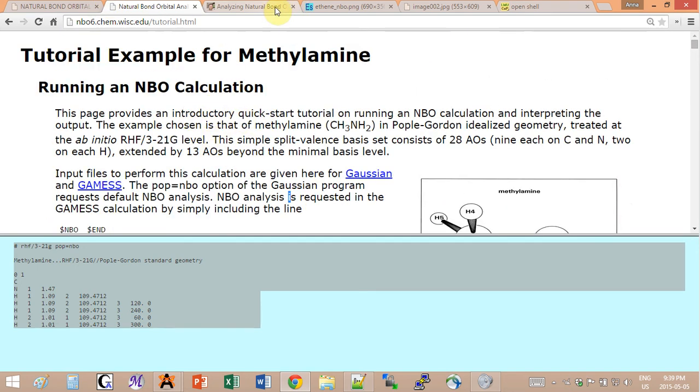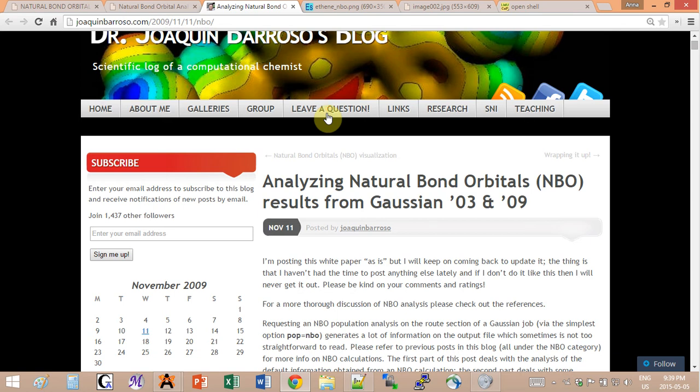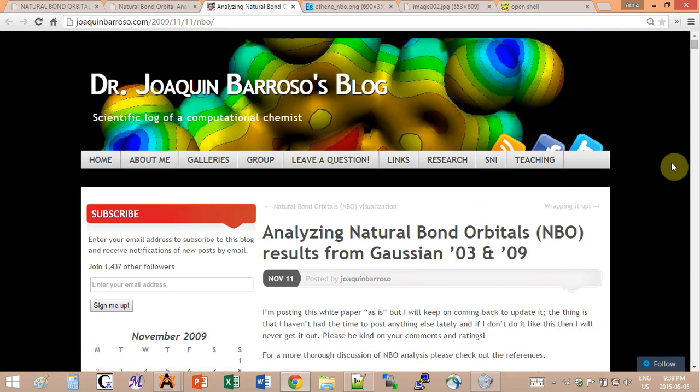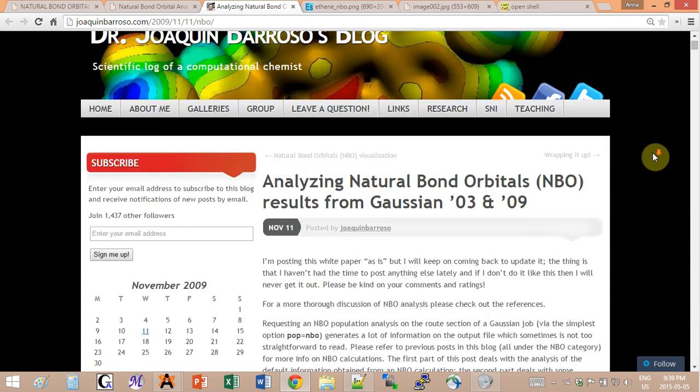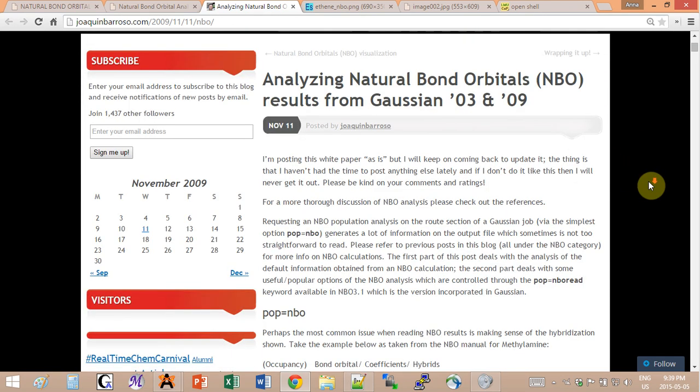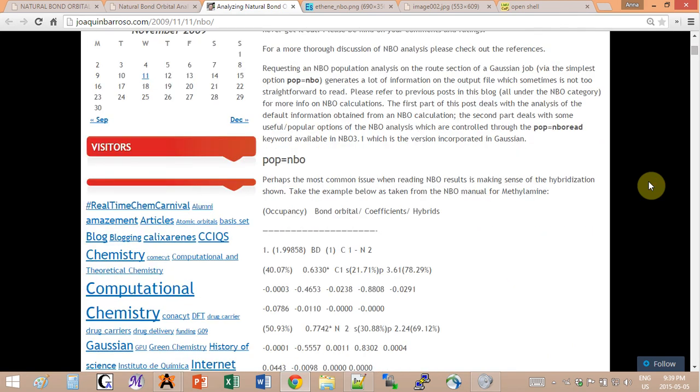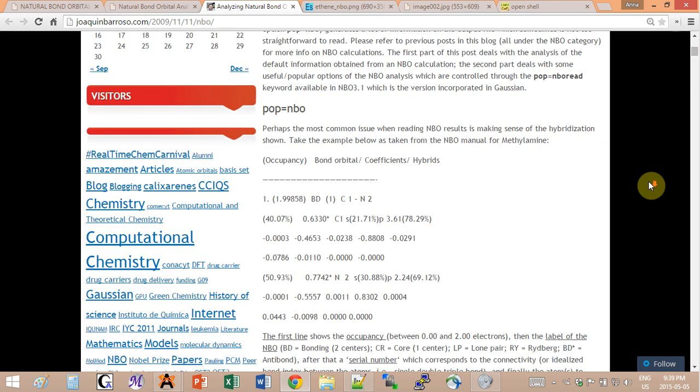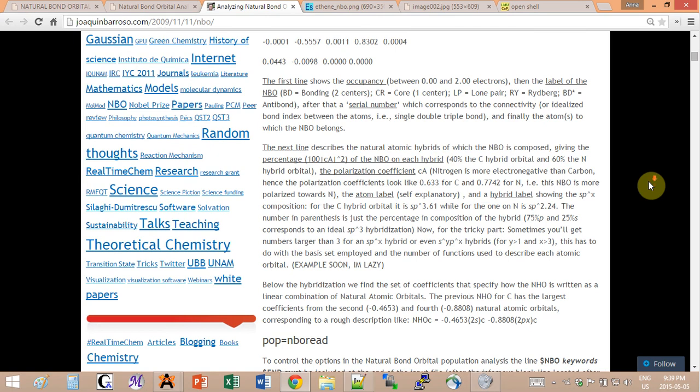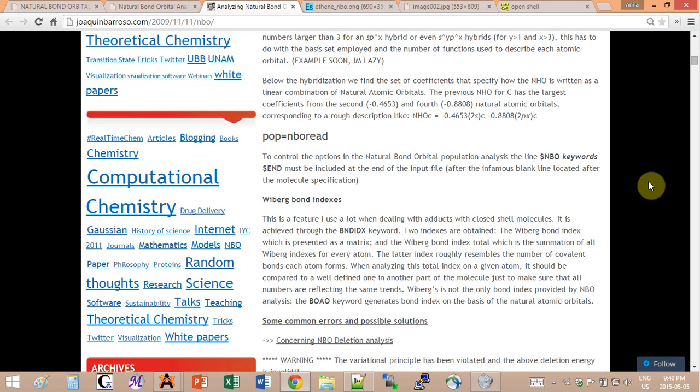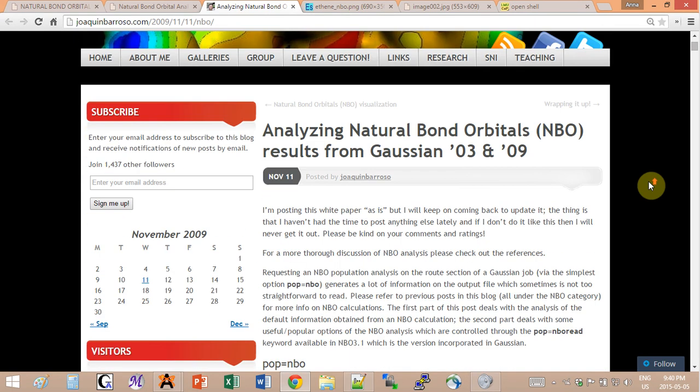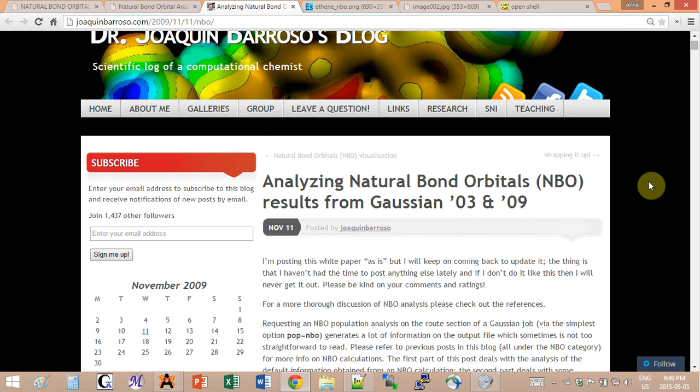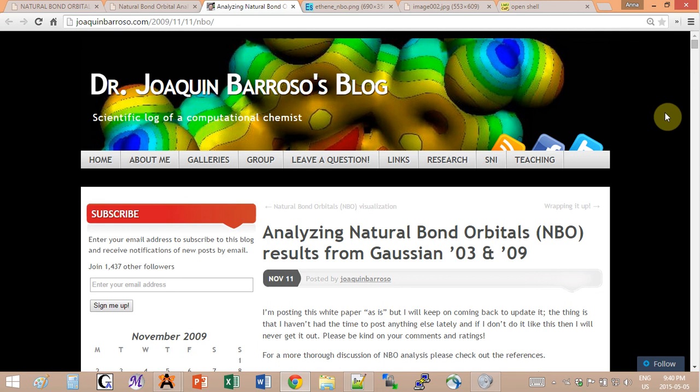If you also go into this website, it's a blog by Dr. Barroso. It's very good, it has a lot of information, and one of the posts is on NBO with different options you can have and the different pieces of the output. If you have time, look through that. It's a very good blog. You should definitely take a look at it, not only for NBOs but for a lot of other calculations.